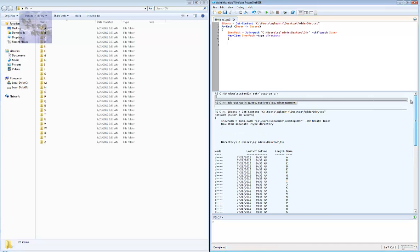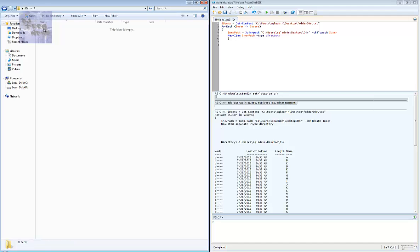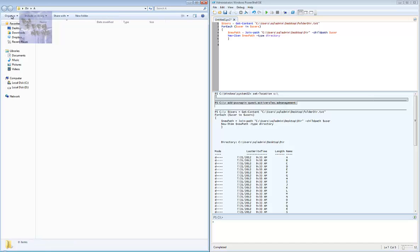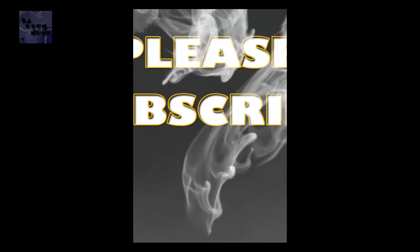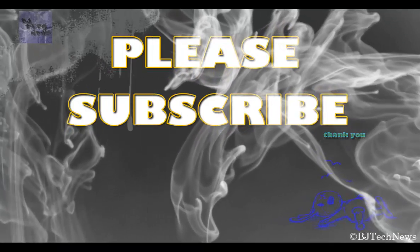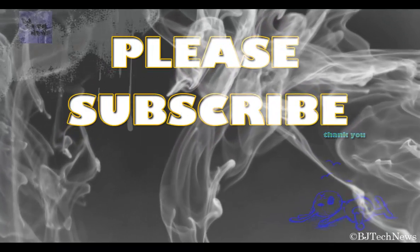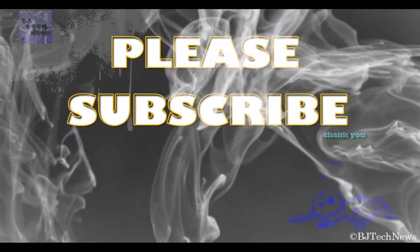As you can see, everything went successful and my folders are created. That's about it guys, that's the end of this episode. Hopefully you enjoyed it - please comment below. If you have any issues, just let me know and please subscribe. Thank you.